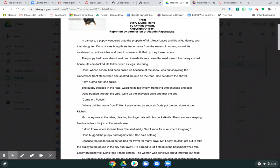Mr. Lacey was at the table cleaning his fingernails with his pocket knife. The snow was keeping him home from his job at the warehouse. I don't know where it came from, he said mildly, but I sure know where it's going. Doris hugged the puppy hard against her. She said nothing.